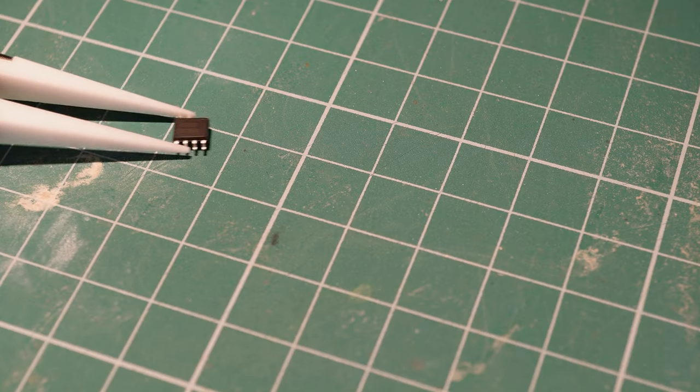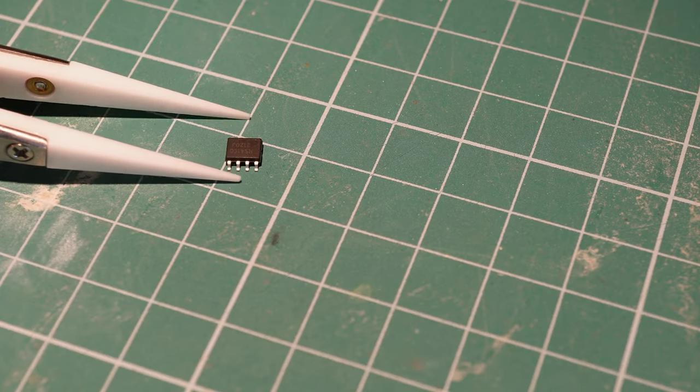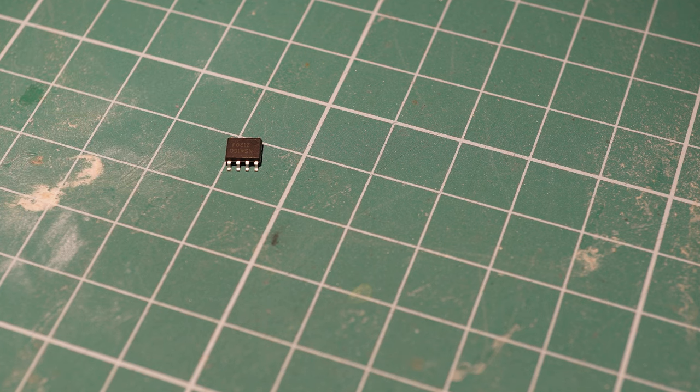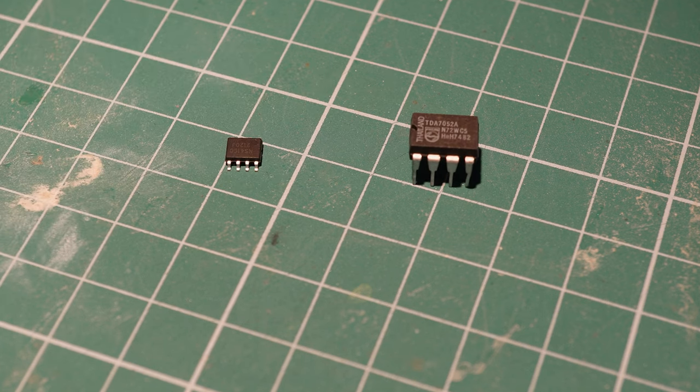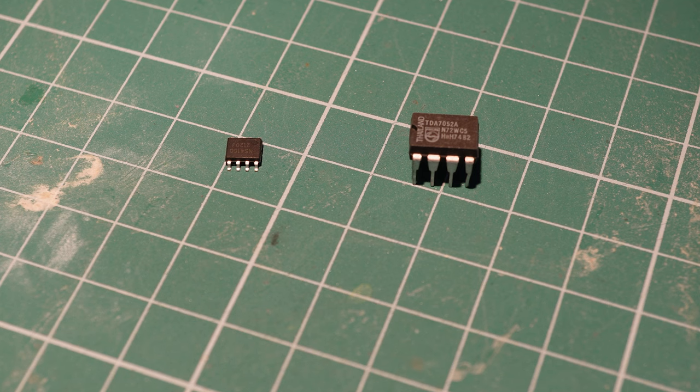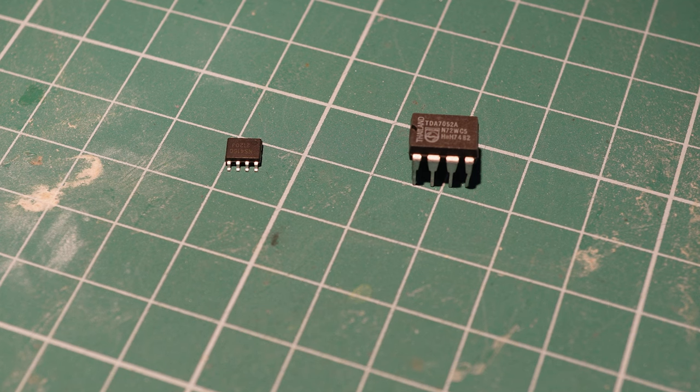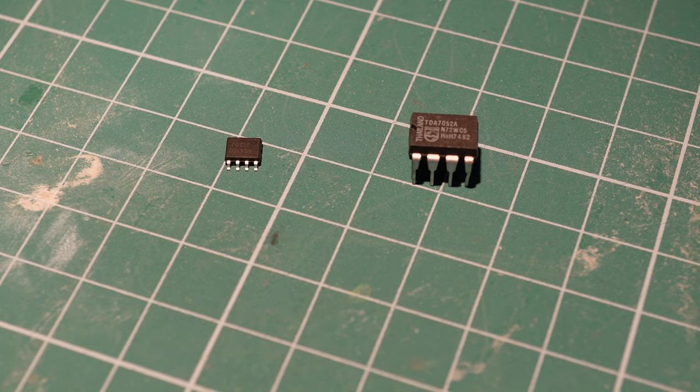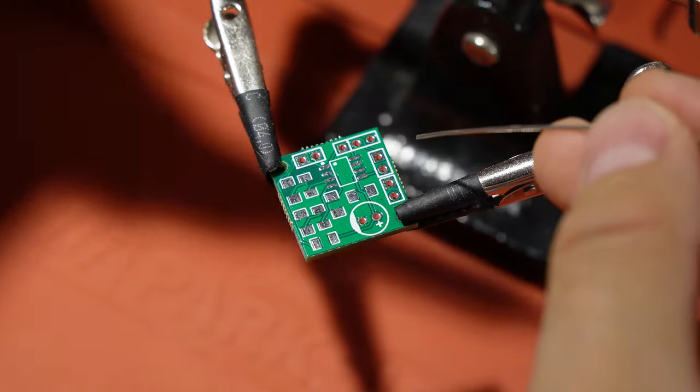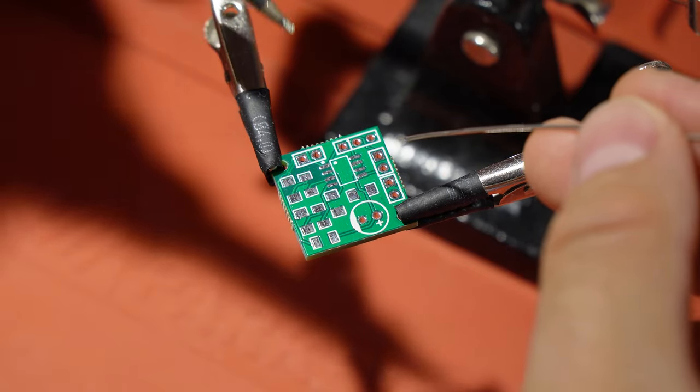The NS4150, which I'm using for this project, comes in a SOP8 package, which is considerably smaller than the old-school DIP8, but I soldered it by hand many times in the past. Here's a common technique.